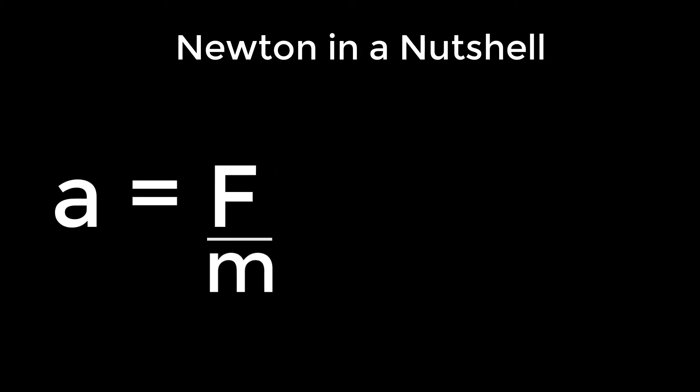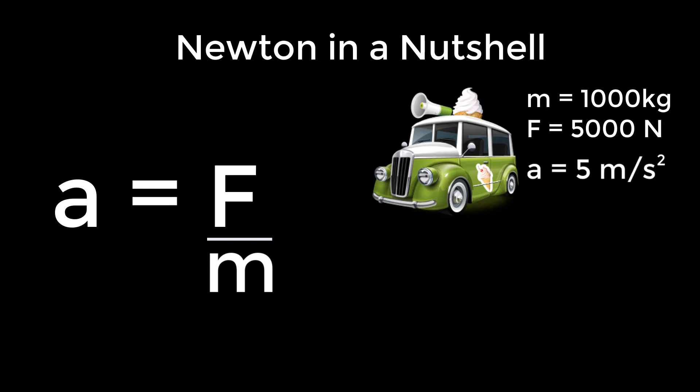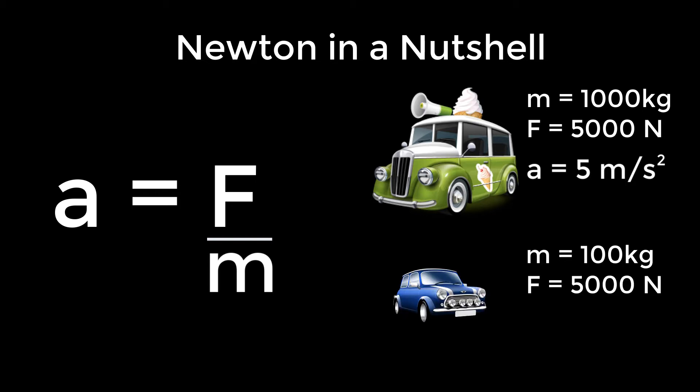For example, given a car with weight 1,000 kilograms and a force of 5,000 newtons, you can obtain an acceleration of 5 meters per second squared. The same force on a 100 kilogram car would result in an acceleration of 50 meters per second squared.